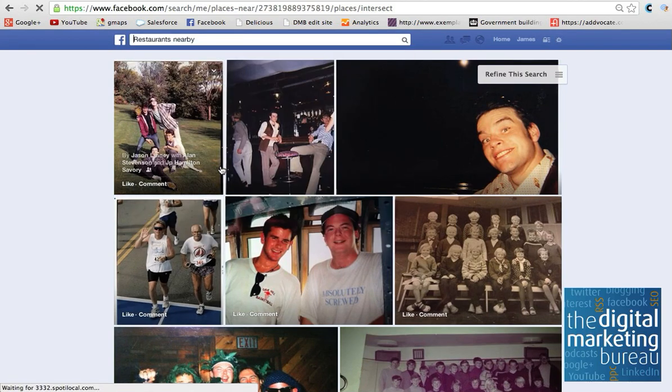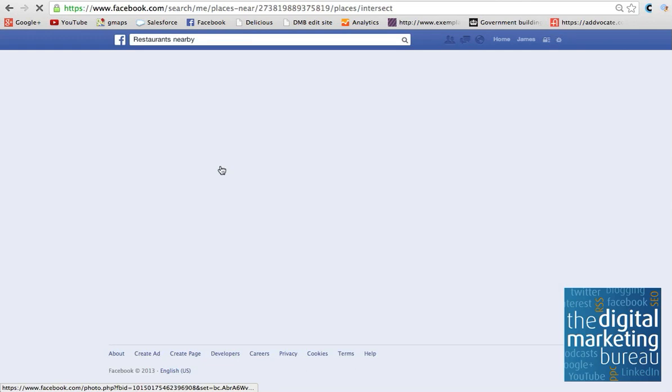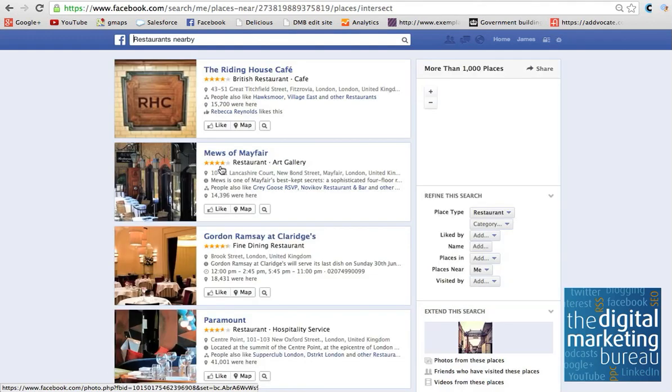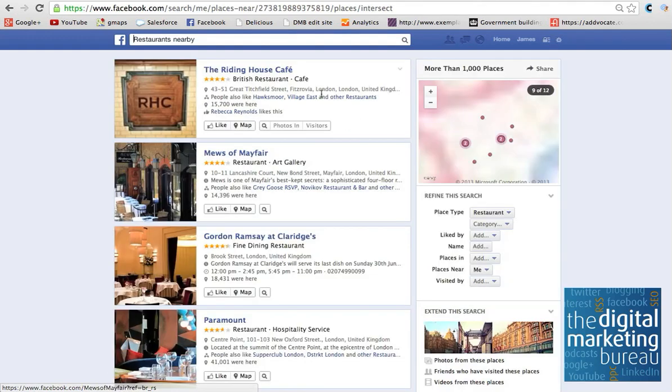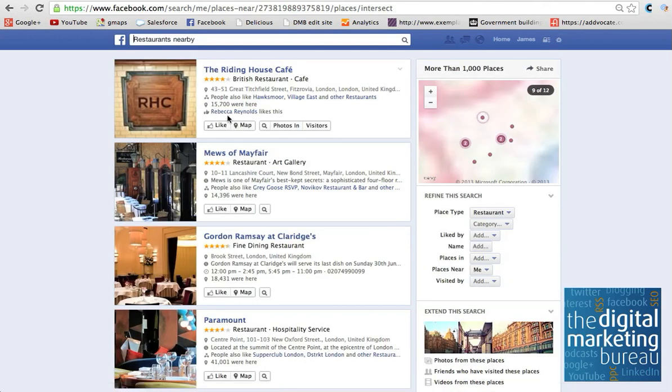Navigating around, you can see restaurants nearby, you can see what they're like, if anyone's been there. So here my mate Becky has actually liked the Riding House Cafe, which is great.